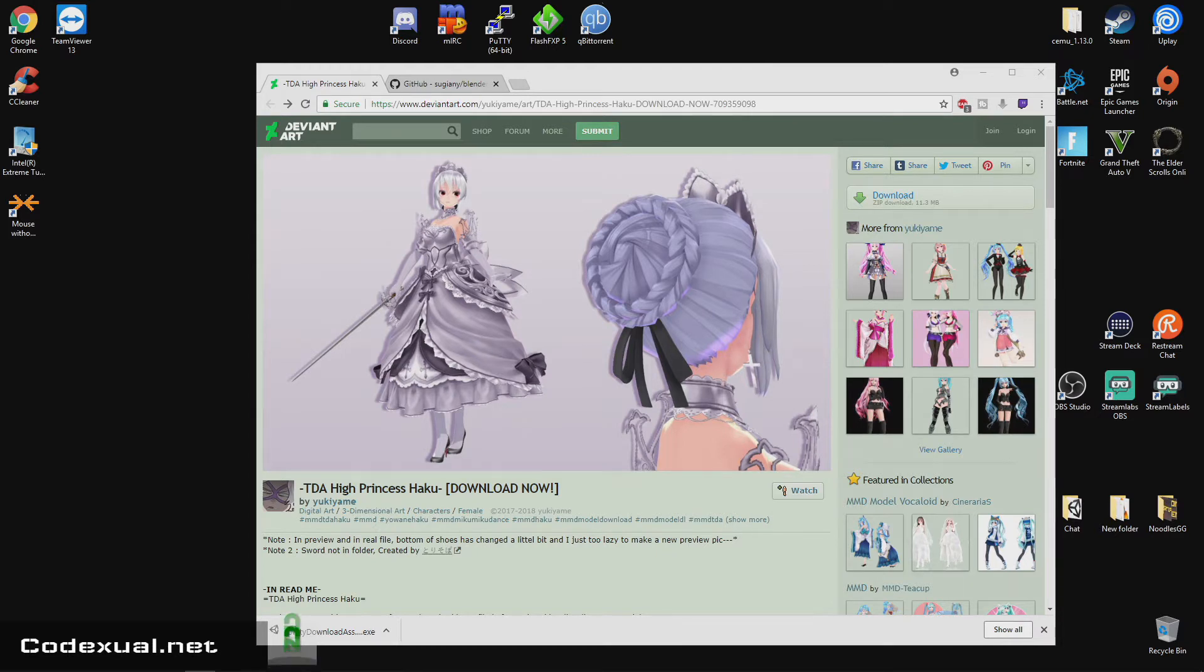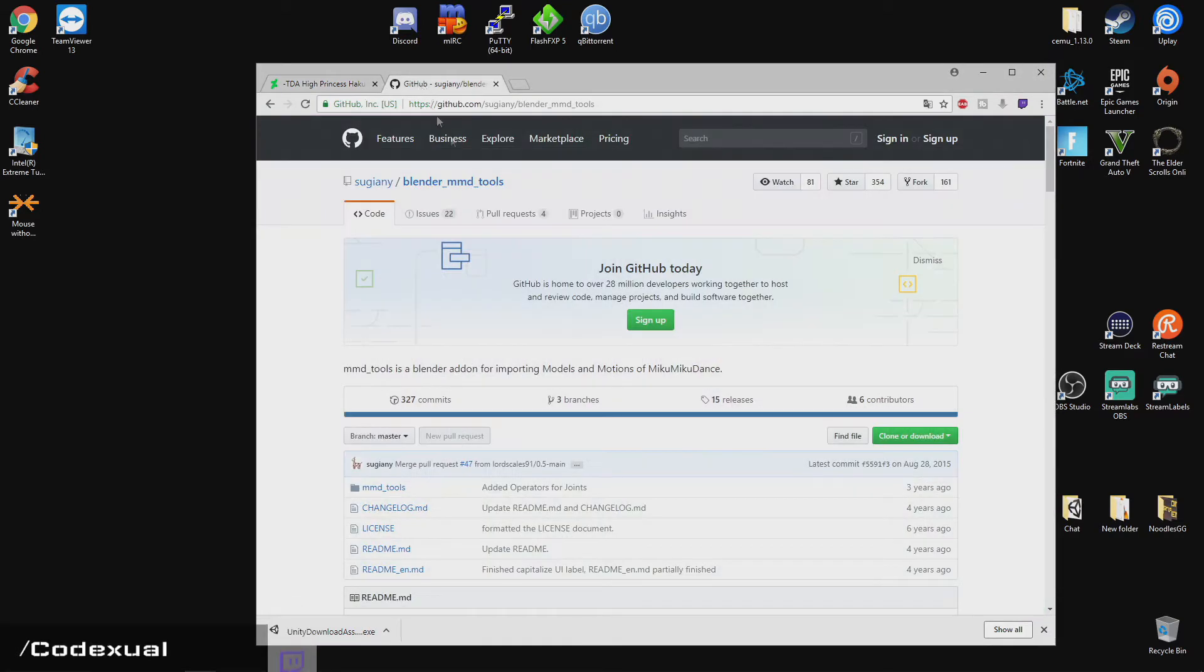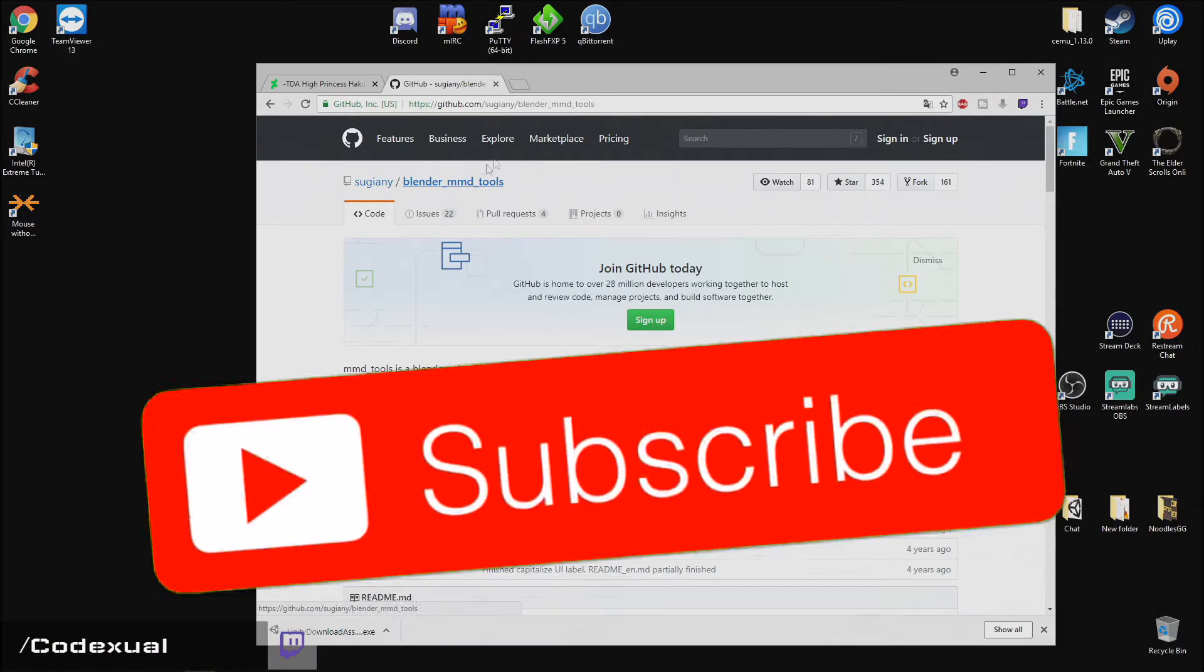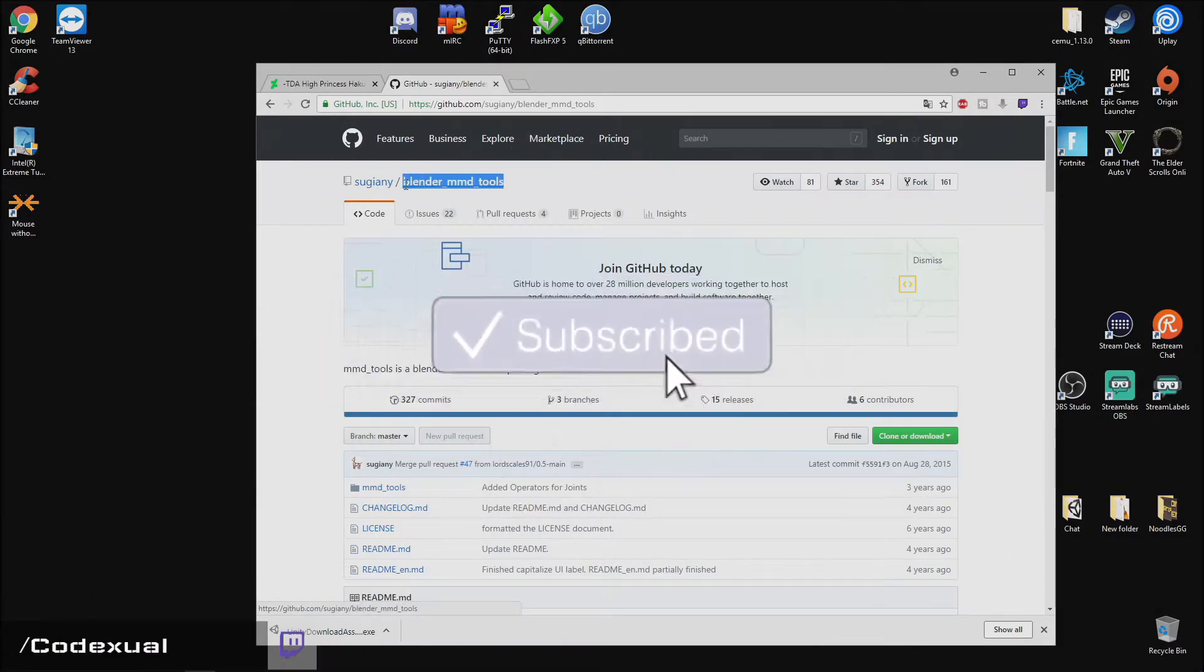So if you guys don't have Blender, please go ahead and download it. Links will be in the description as well if you want to use this particular model. And we're also going to be downloading this as well. So this is an add-on that we're going to be putting towards Blender.